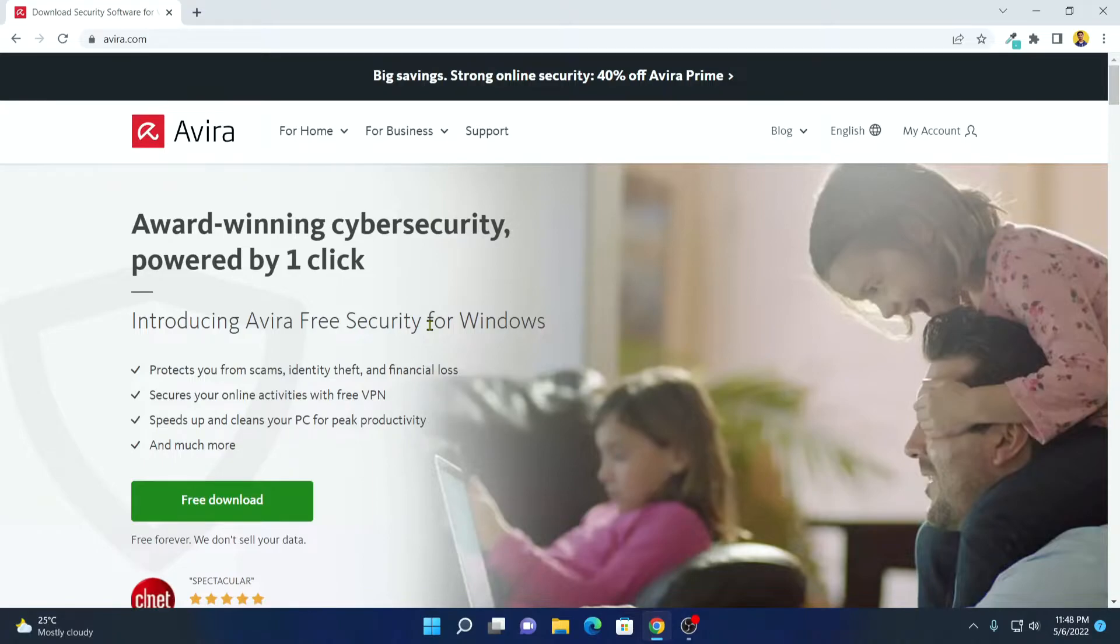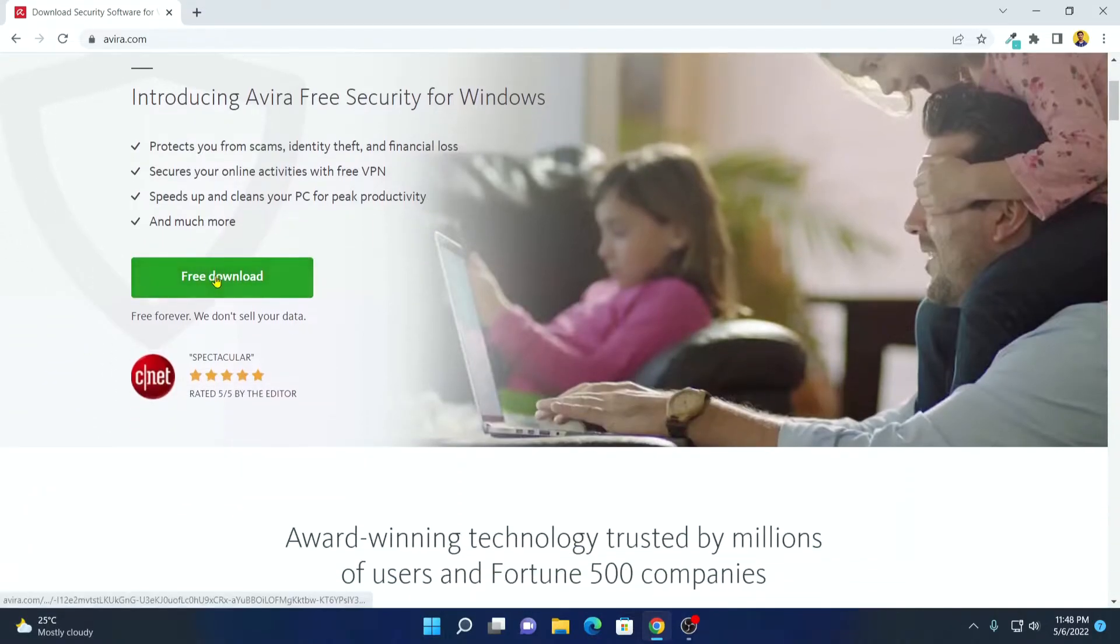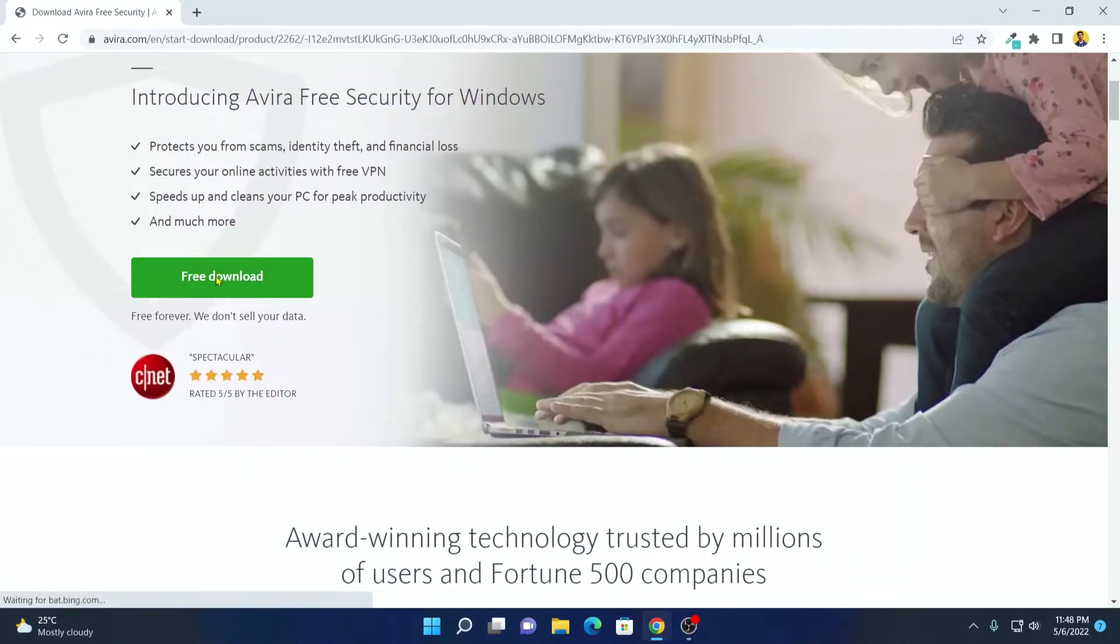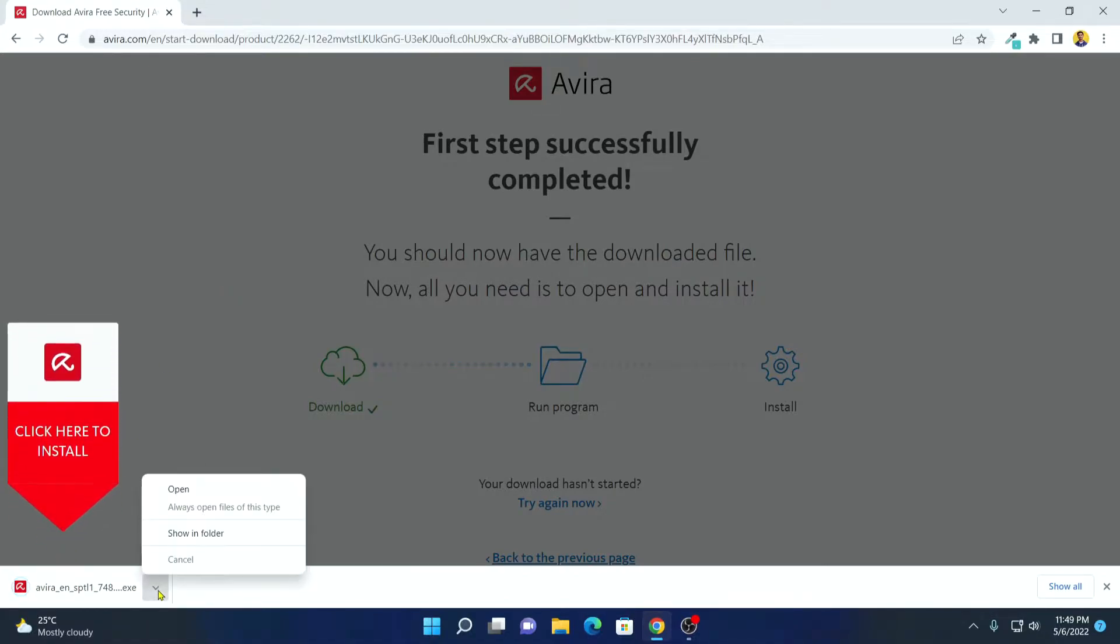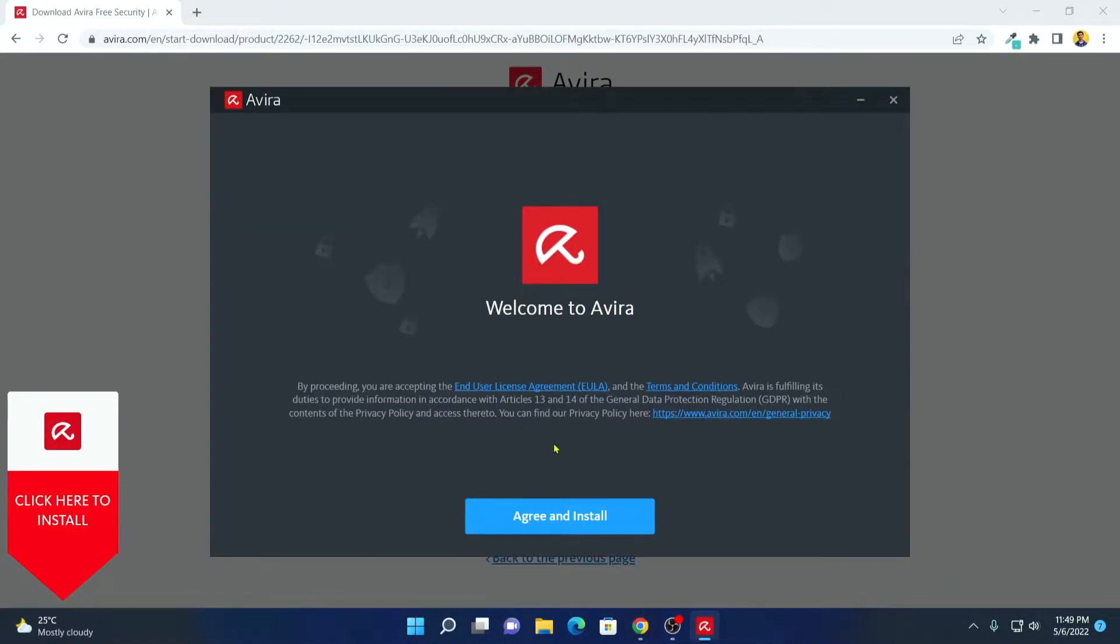Now to download, simply click on free download and it will download an installer file. Simply open this installer file. Here we have our setup window for Avira. Let me minimize the browser.